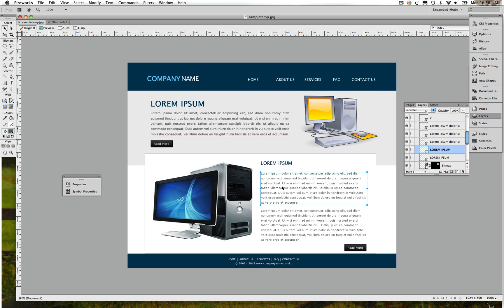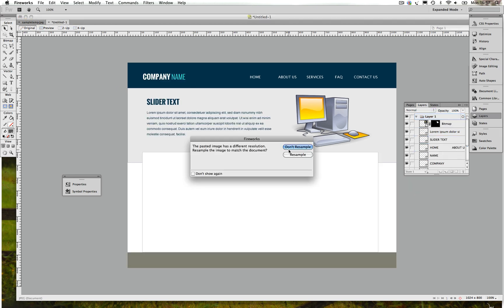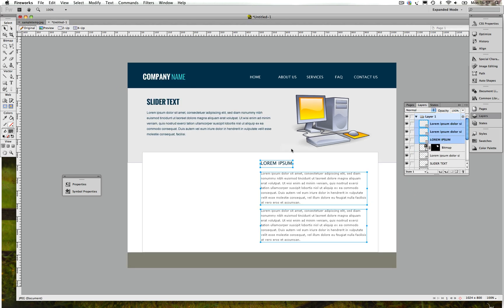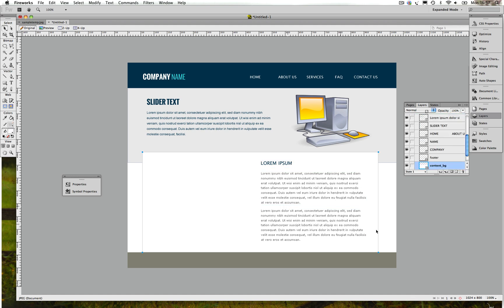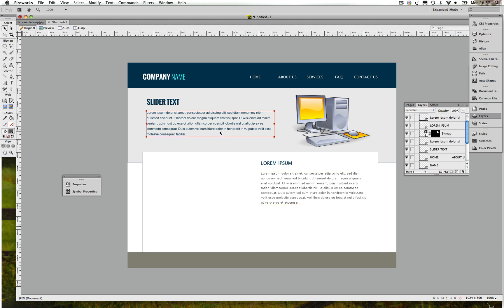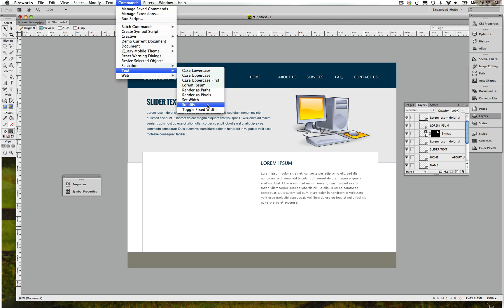So I'm not gonna recreate this again, but if you want me to recreate it let me show you how it's done. Let me get rid of one of them. You just go to Command, Text, Lorem Ipsum.